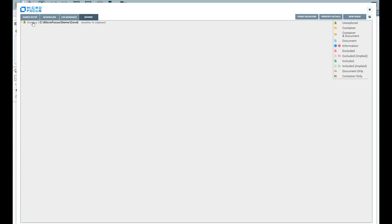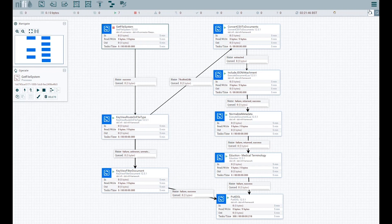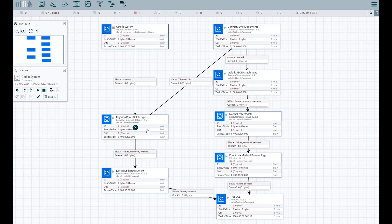The IDOL File System Connector processor is configured to ingest the CSV file. The KeyView route on file type processor automatically detects the file type based on its contents and routes for further processing.